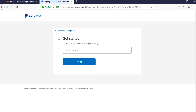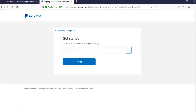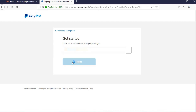On the next screen, all we need to do is input the email address to get started. Input the email address that you want to use for your PayPal account — the one you want to use to send and receive money. Please make sure that you are not using a previous email that you have already used for PayPal. This has to be a completely new email. Go ahead, type in the email, and click on next.